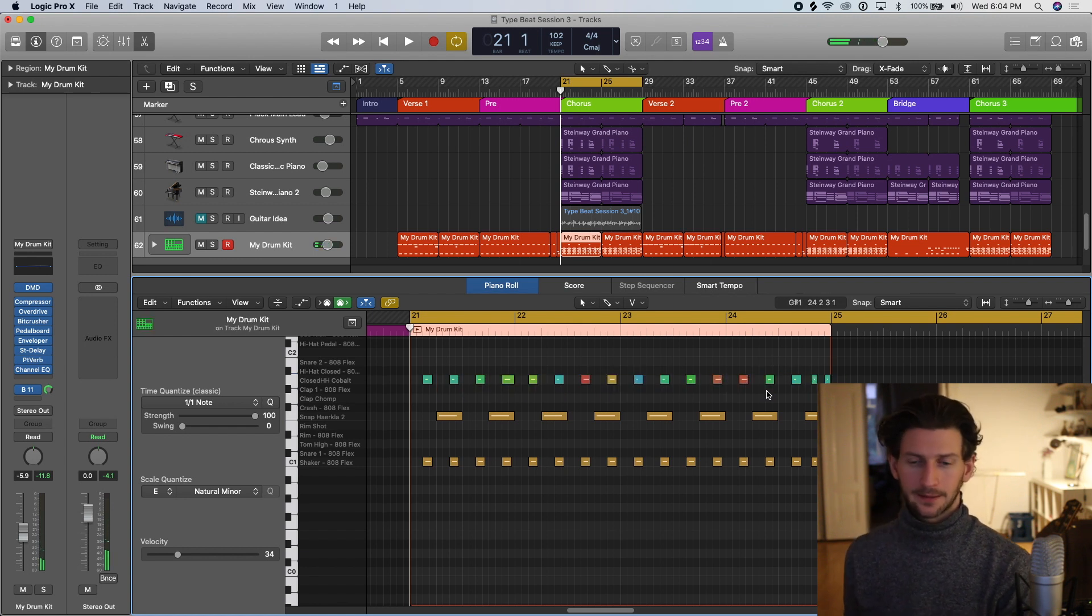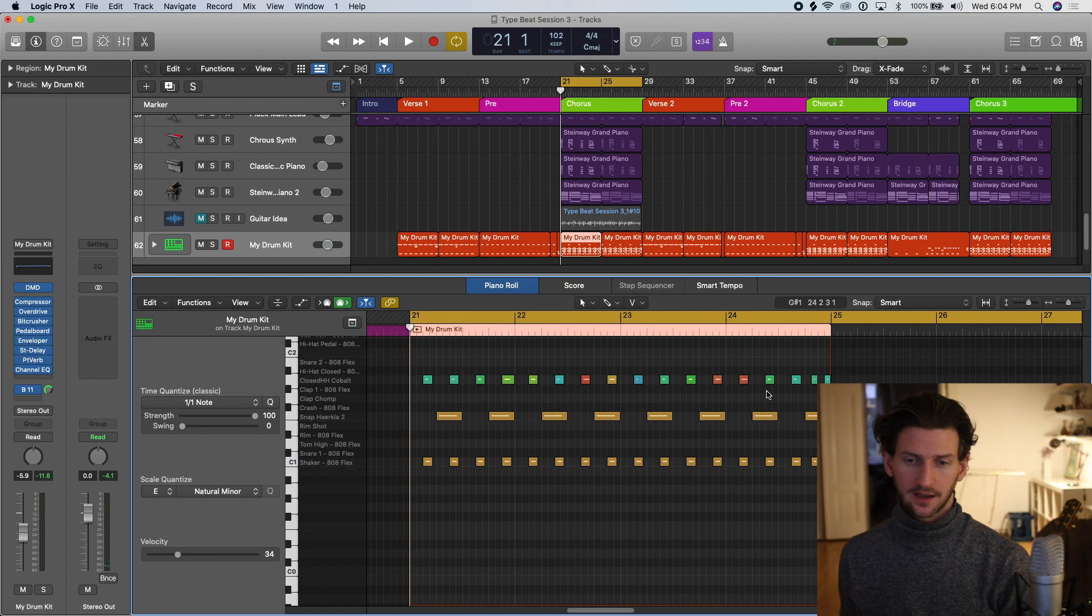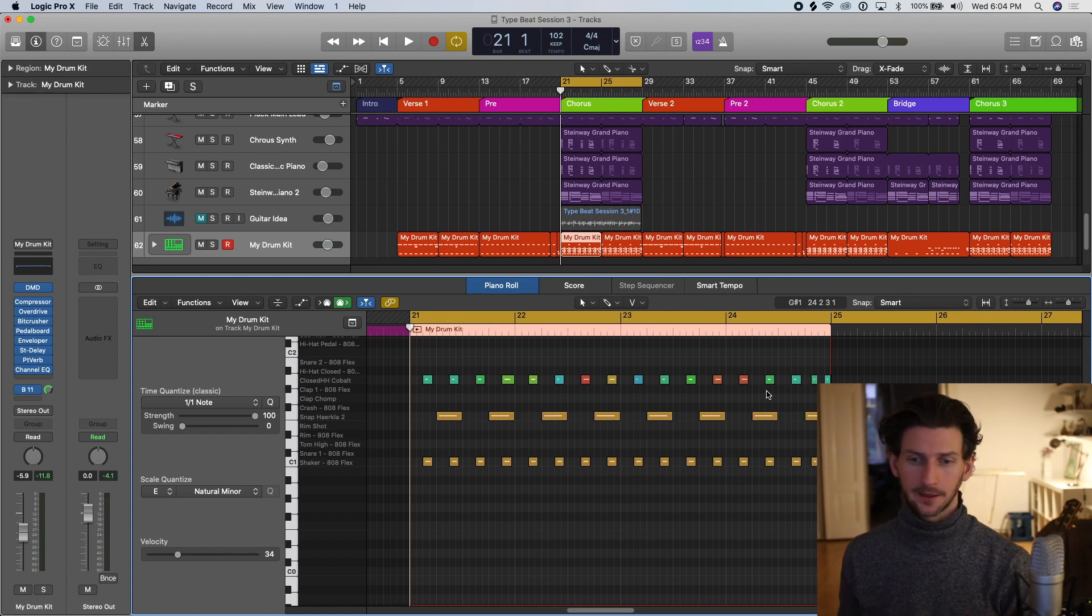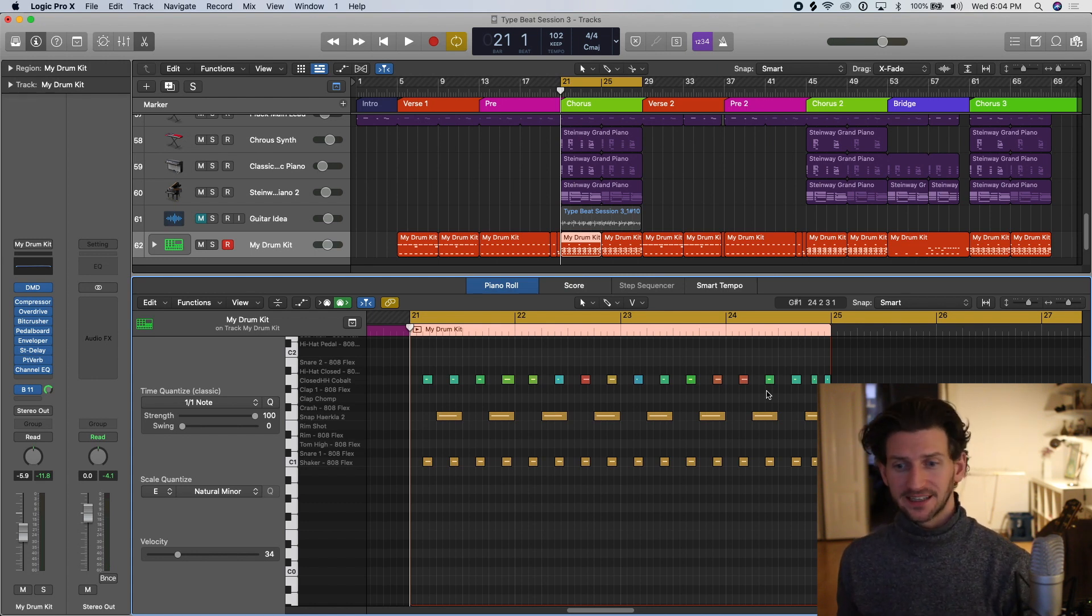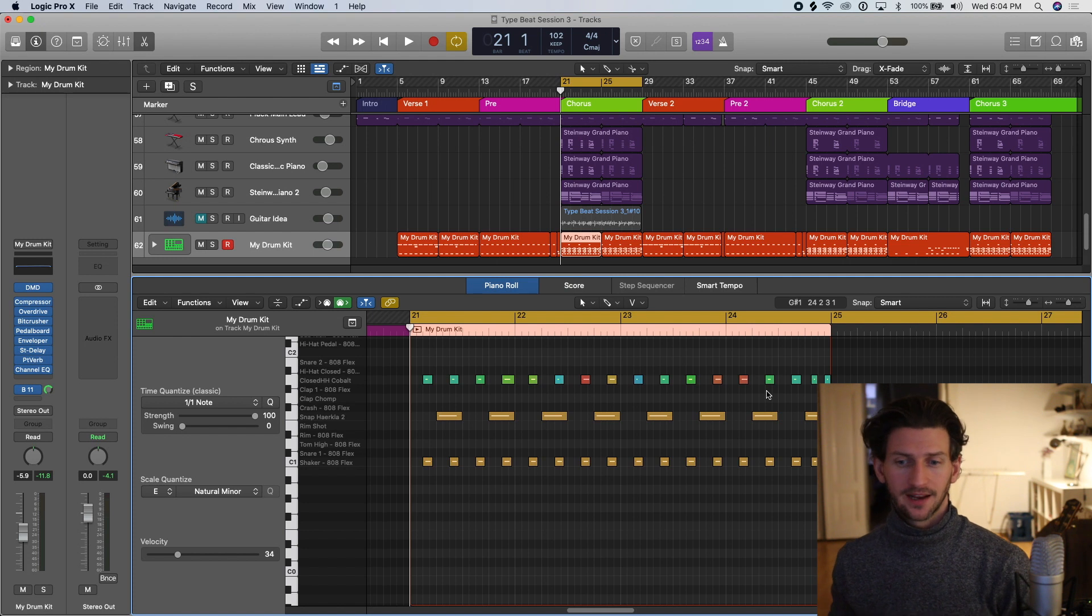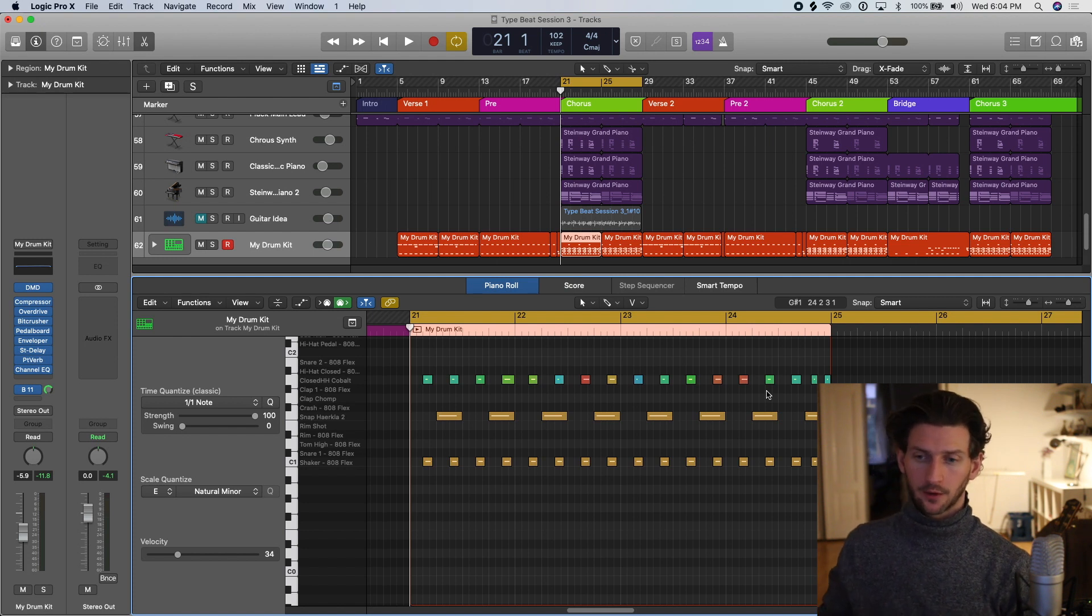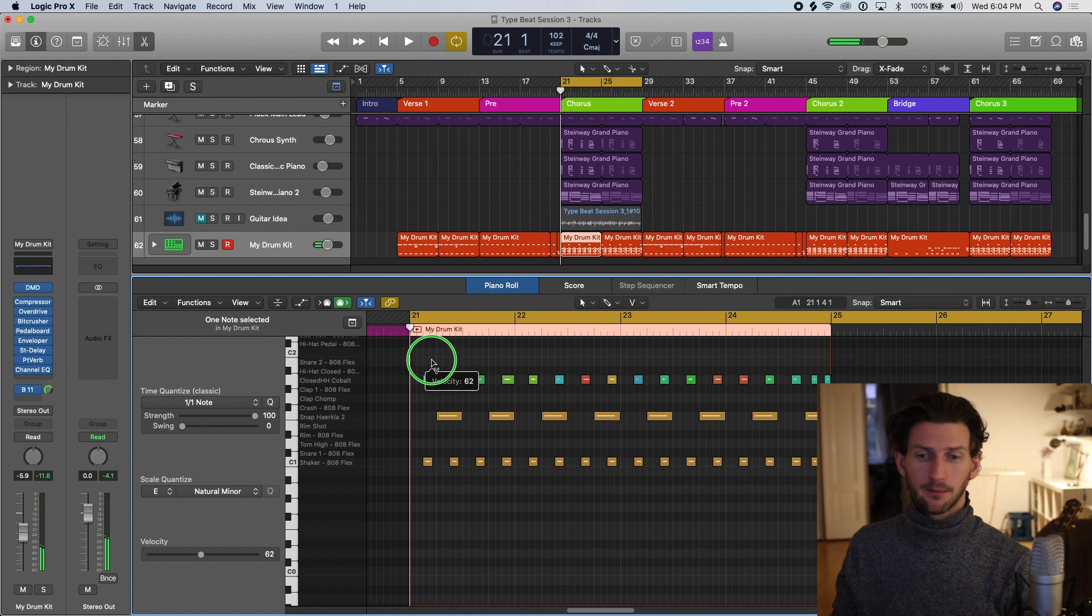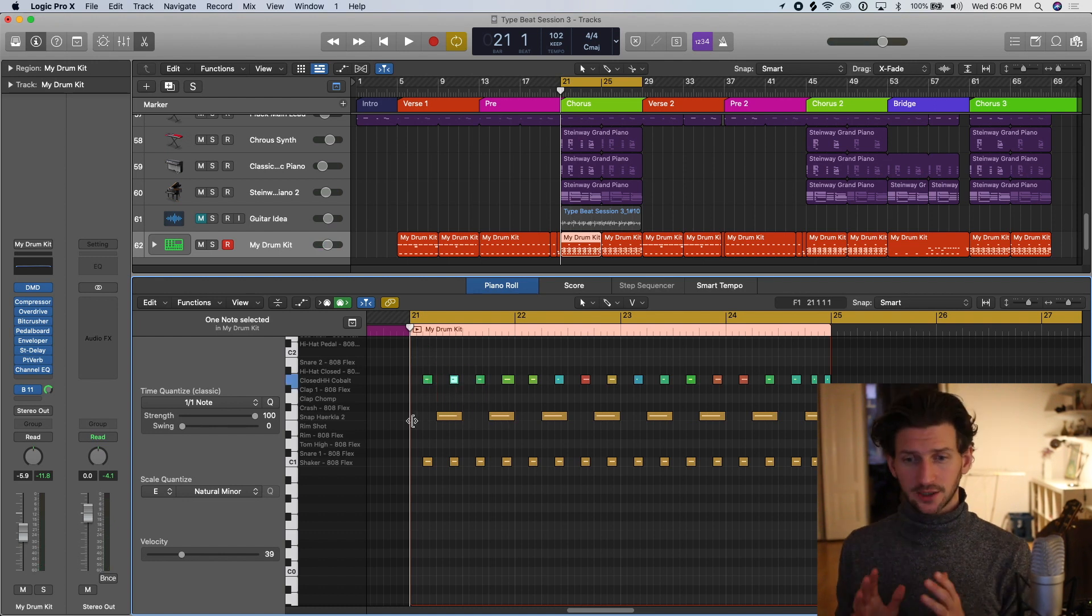Now the bad thing about random velocity is it's random. And so the rhythm is going to be all over the place. But at least it can give you maybe an idea of where you might want to go now with a velocity tool and change it a bit more and narrow in on things.